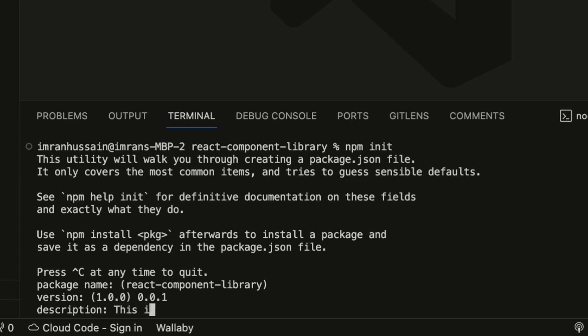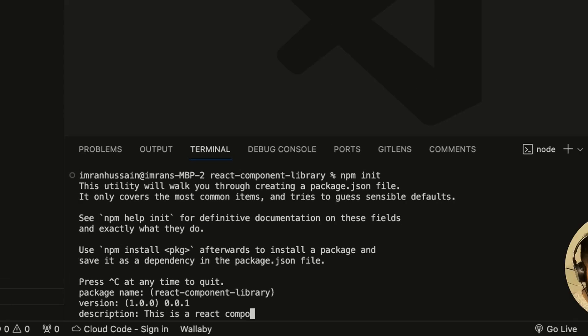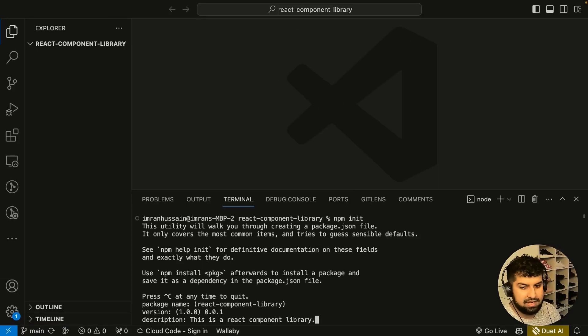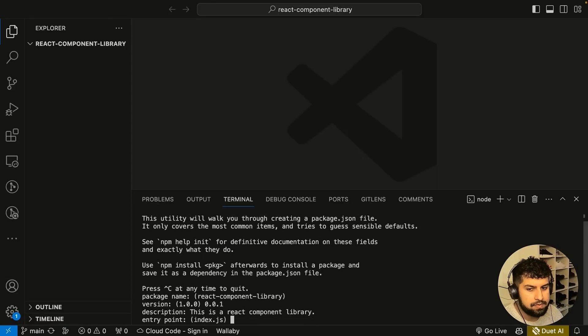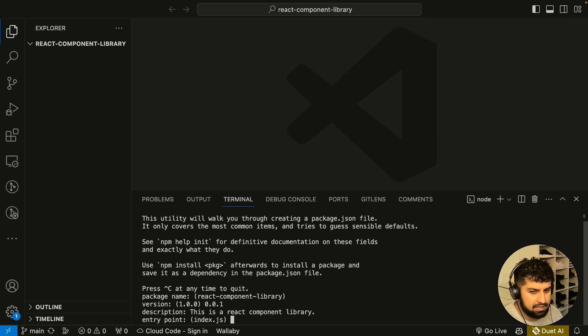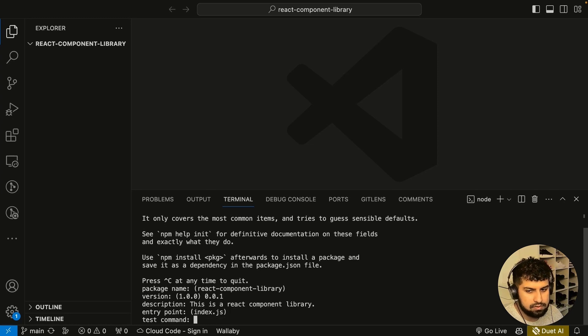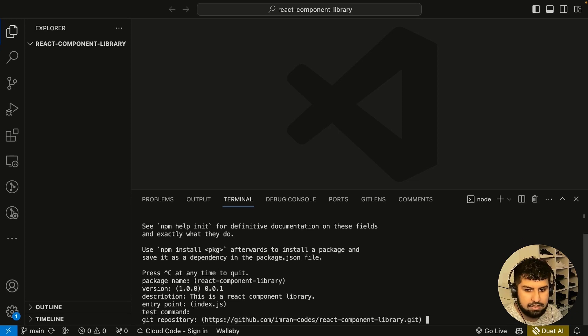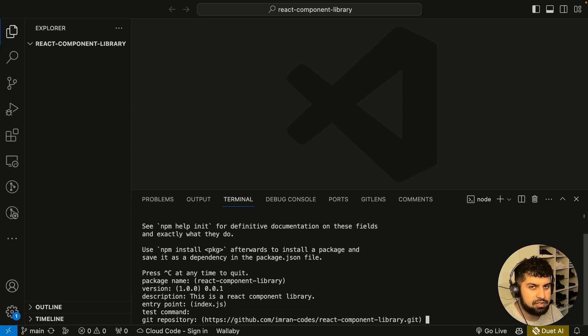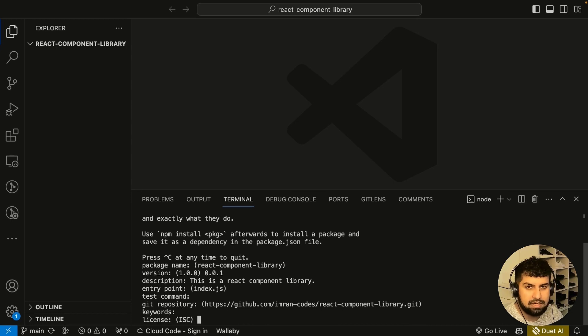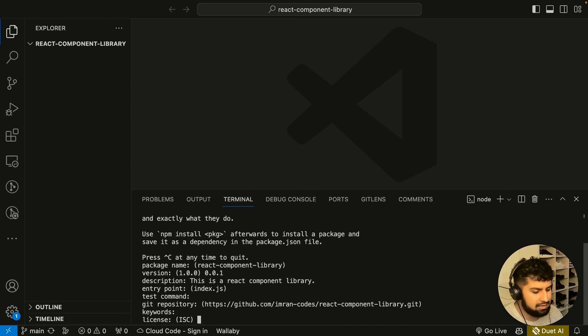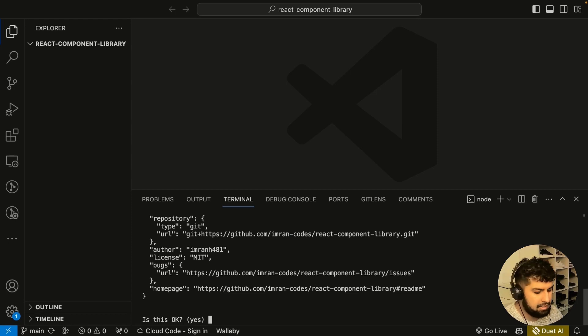The description is going to be 'This is a react component library.' We can add more description later, but let's keep it as that for now. We're going to have an entry point of index.js, but we will reconfigure everything in the app. We've got the git repository already. You can add keywords if you want, and the license I'm just going to do MIT.